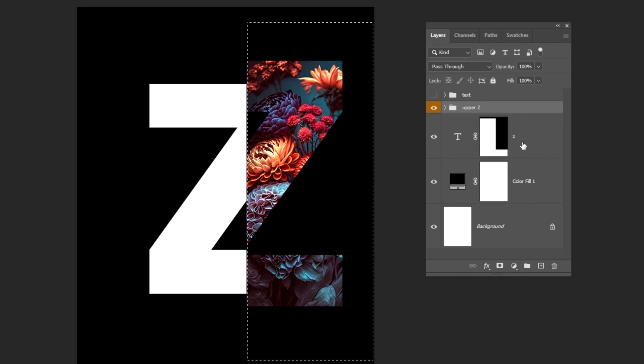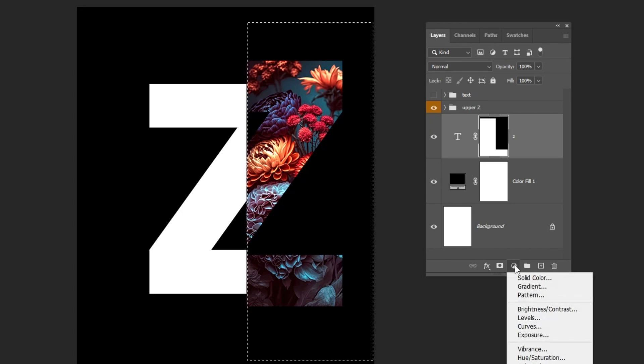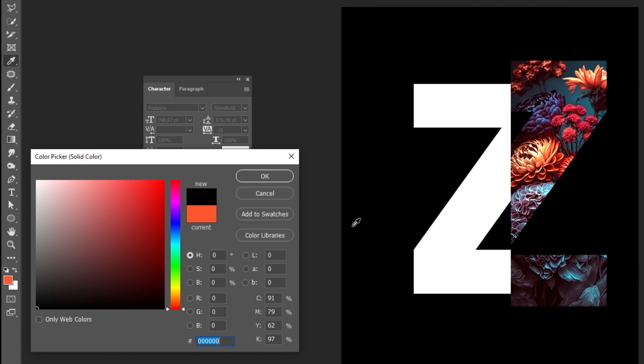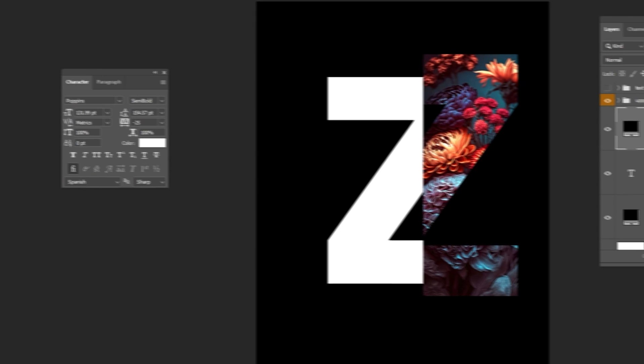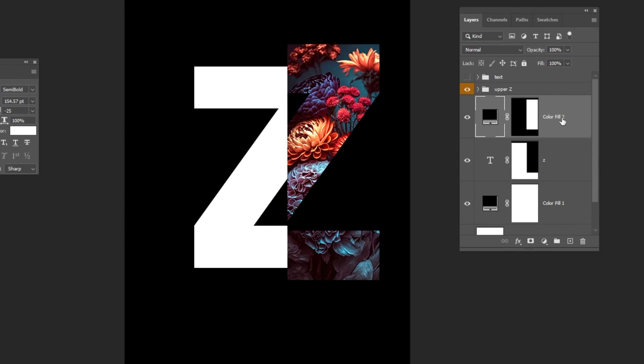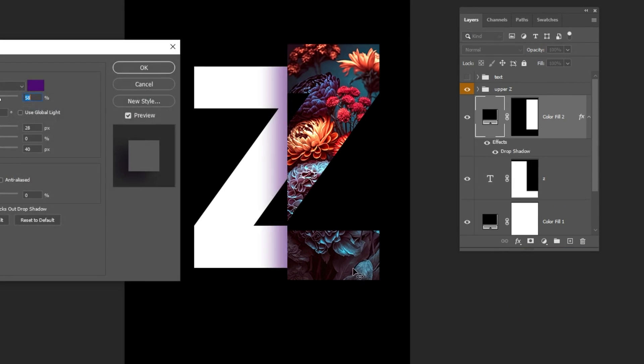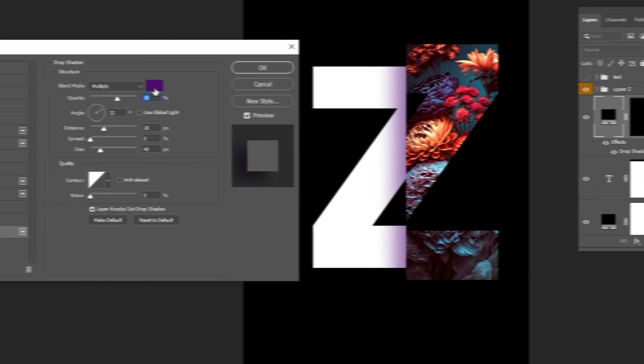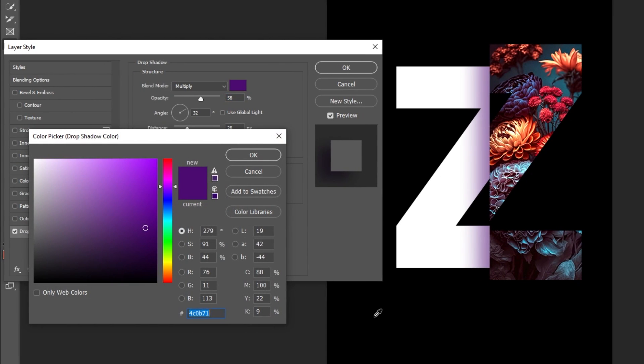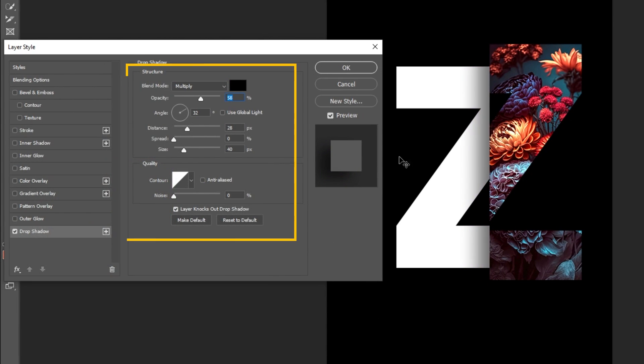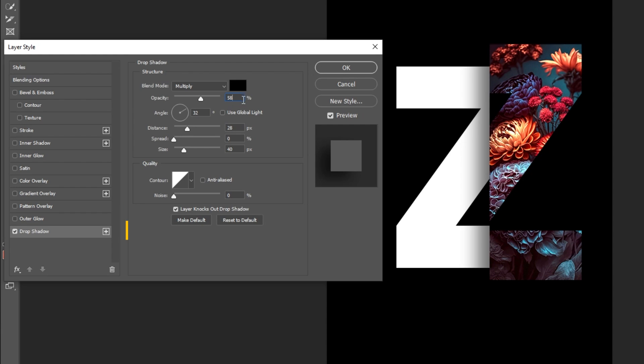Go to Adjustment Layer and choose Solid Color. Choose the black color and then press OK. Go to Layer Style and choose Drop Shadow. Follow these settings. This is the shadow that we have made.